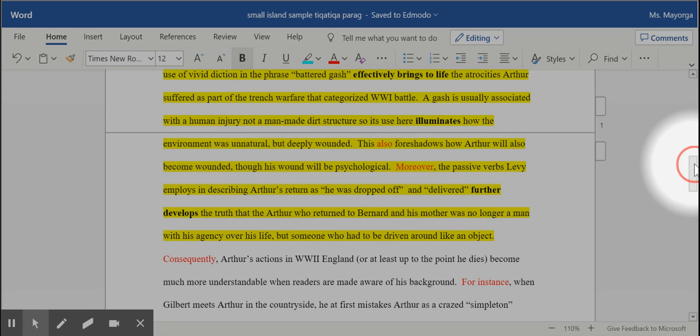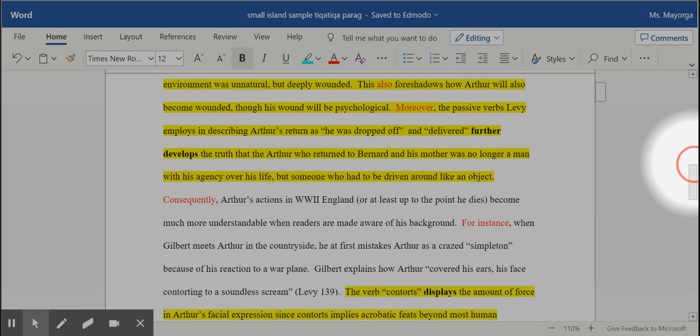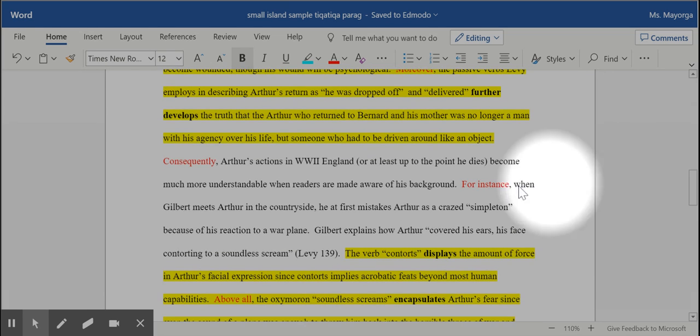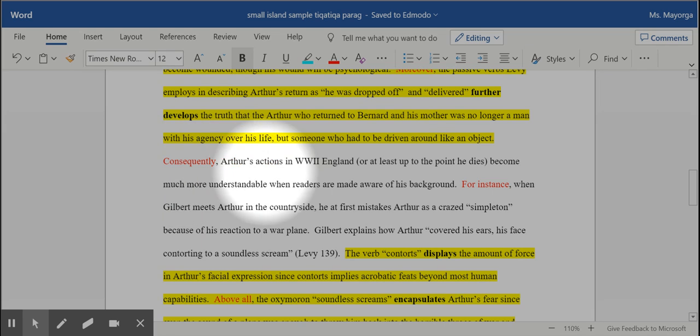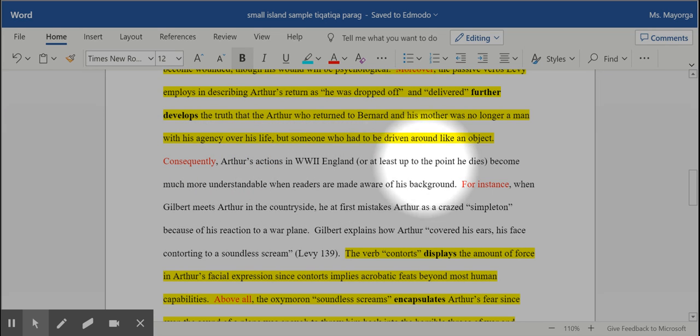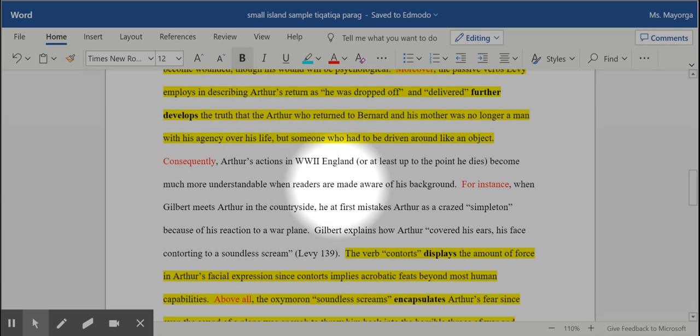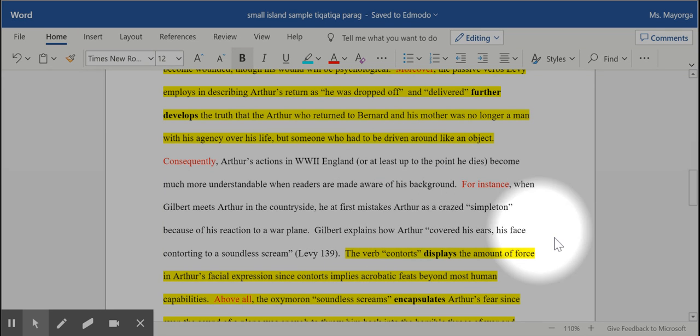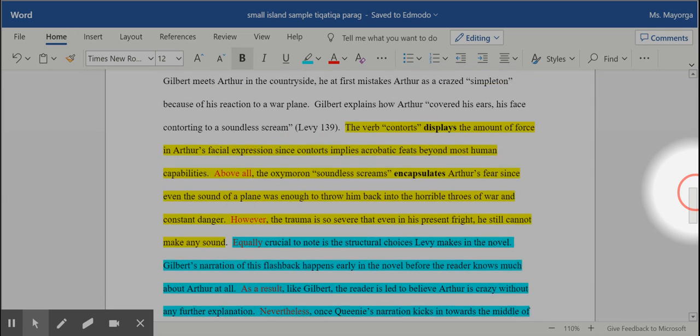I then transition to my second quote. So notice how I do that. Consequently, Arthur's actions in World War Two England become much more understandable when readers are made aware. I have my second quote. I analyze it for language again.